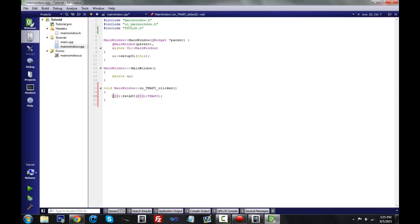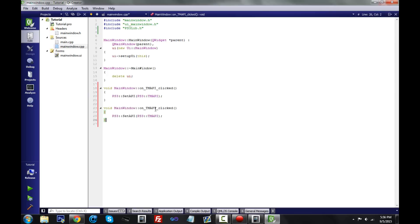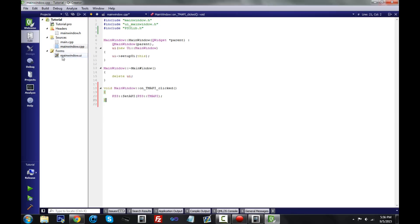To explain what this does: it searches the namespace ps3 inside ps3lib.h for a function called setAPI, which simply sets the API to either Team Happy or CCAPI based on what you pass in the parentheses. If you had a CCAPI radio button instead, you'd pass ps3::ccapi there. But we don't, so we leave it as Team Happy.